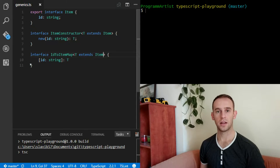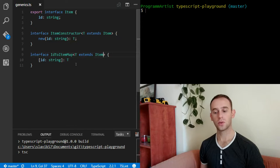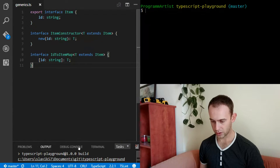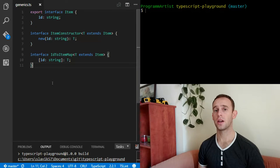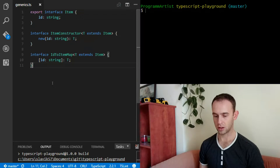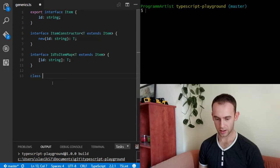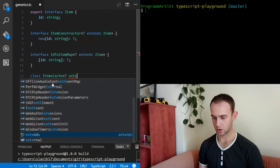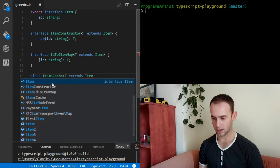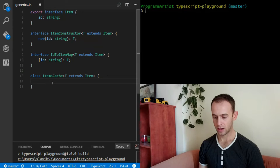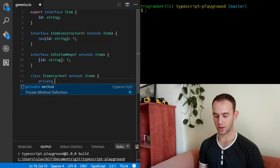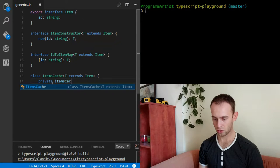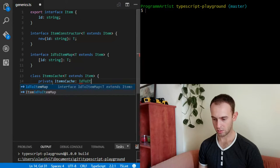Next thing is actually creating our first generic class. Let's create the ItemsCache from the advanced interfaces only as a generic class. We'll have a class ItemsCacheT, which is a generic class limiting T to be an Item. It will have a member saving the map — the dictionary from the ID to the item — which will be of type IDToItemMapT.